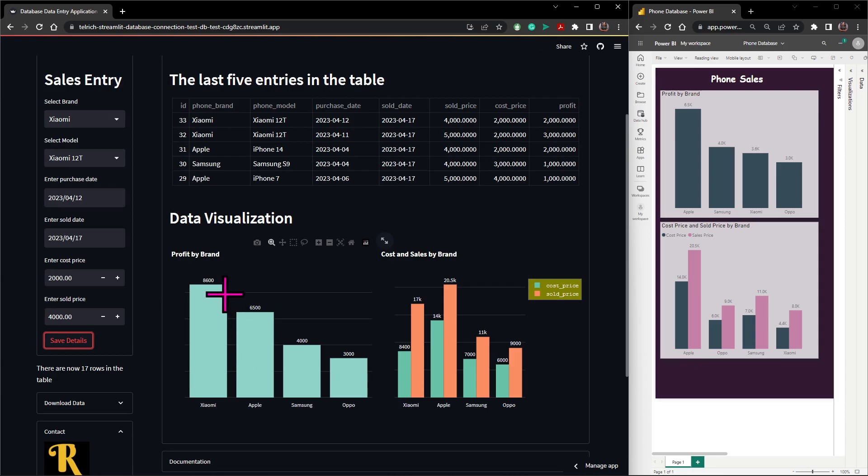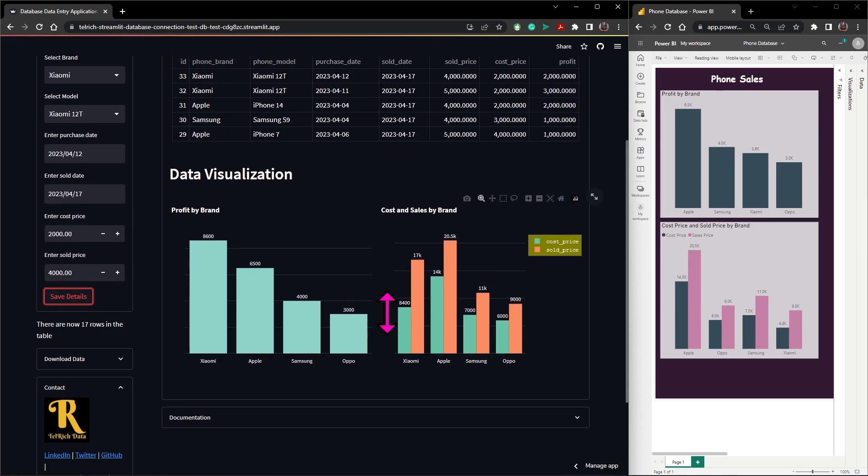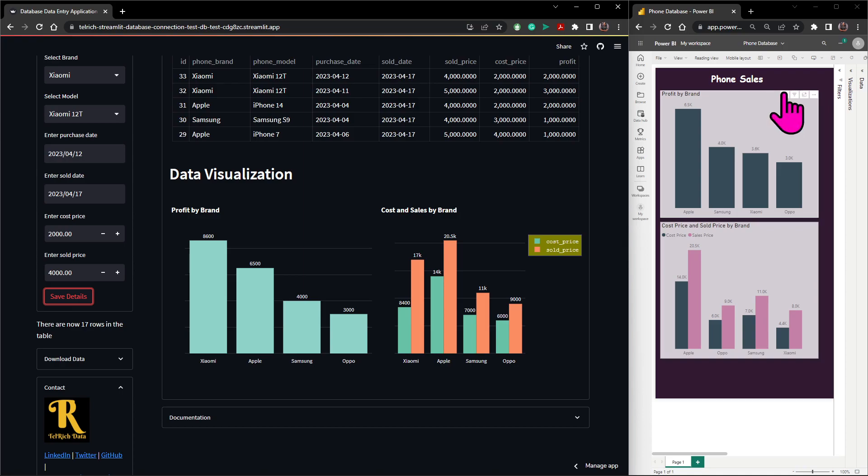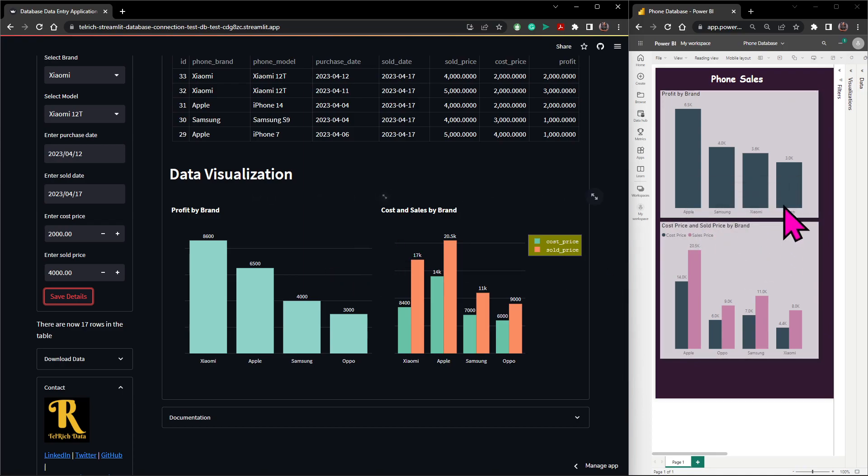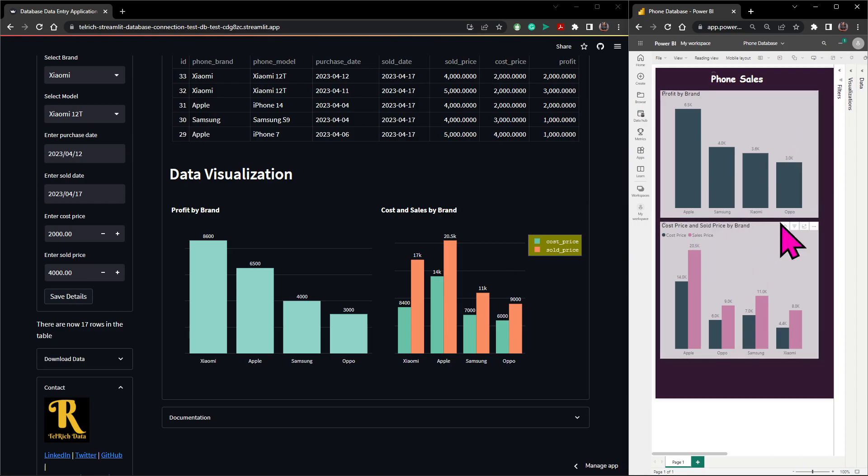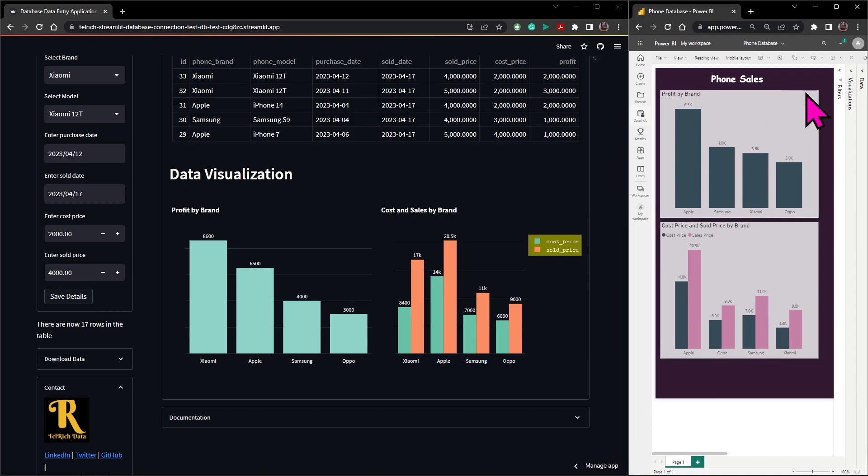So you see it increases and we have the latest entries and the profits. So this is it. Now coming to the Power BI, based on how I designed it I need to refresh it. Now if you pay attention here, we just have Xiaomi here like it was initially. So the moment I click on refresh, it will get updated instantly with the latest entries we have on our database. So I'll click on refresh.